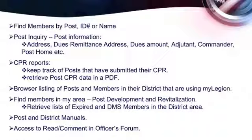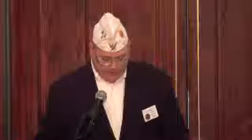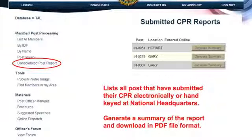They can get post and district manuals, and they have the officer materials for themselves. Post Inquiry will give them information on your post and how to contact you. So if your telephone number has changed since the blue book was printed, you update it — this is where they can go to get the current version. This is what their consolidated post page looks like — it shows all the posts in their district and they can hit the generate button to create a report for their files.